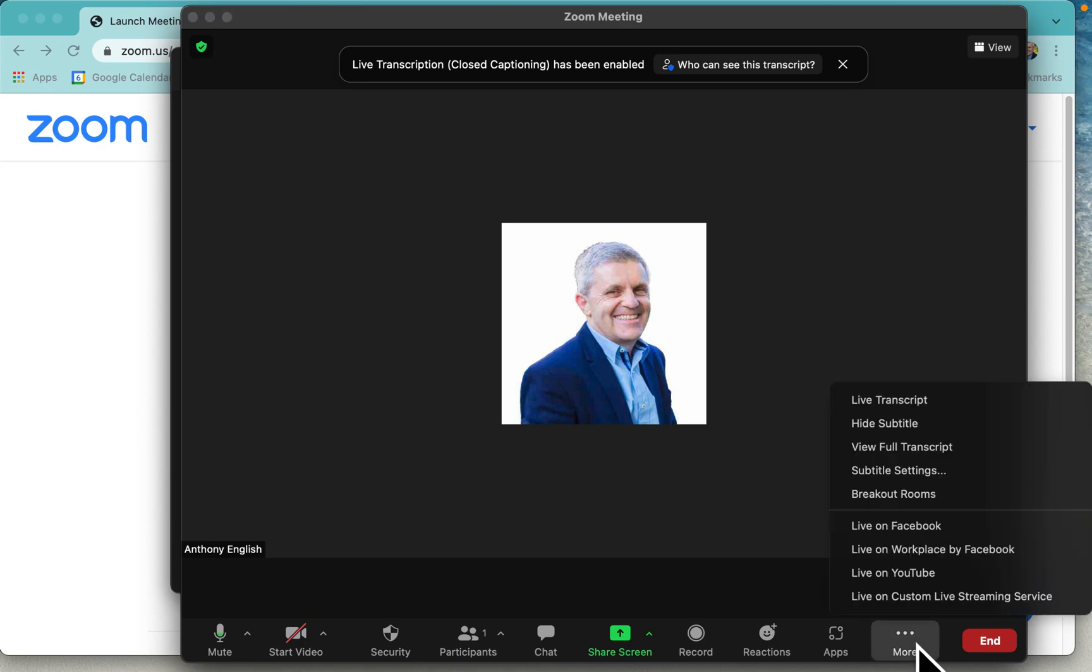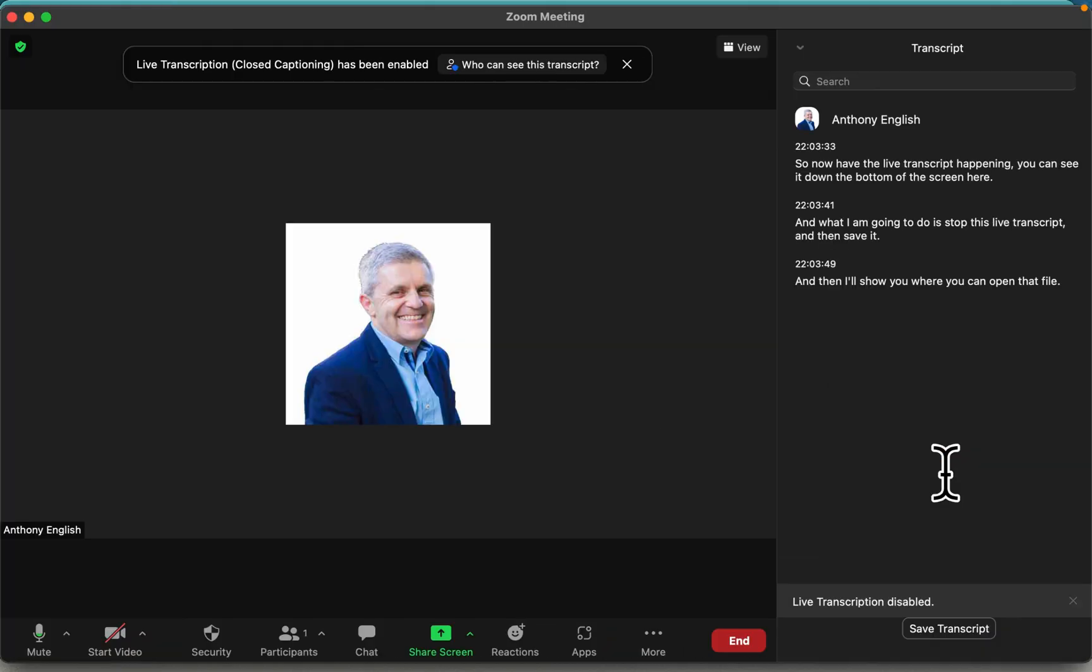So go into more again and then view full transcript. So there is the transcript.